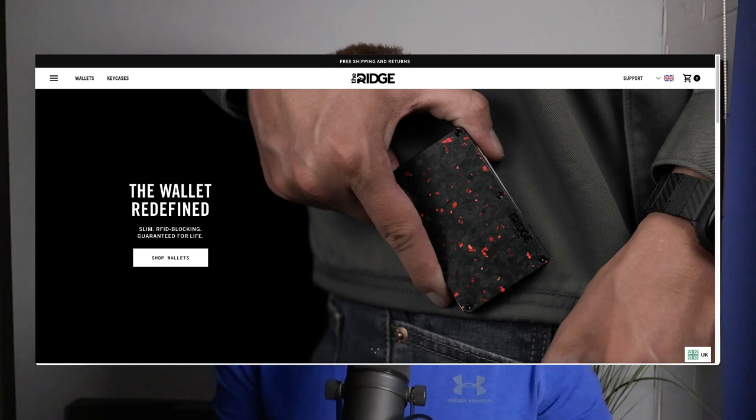What's going on guys, welcome to another video. In this one I want to take a look at one of my favorite Shopify stores, Ridge Wallet.